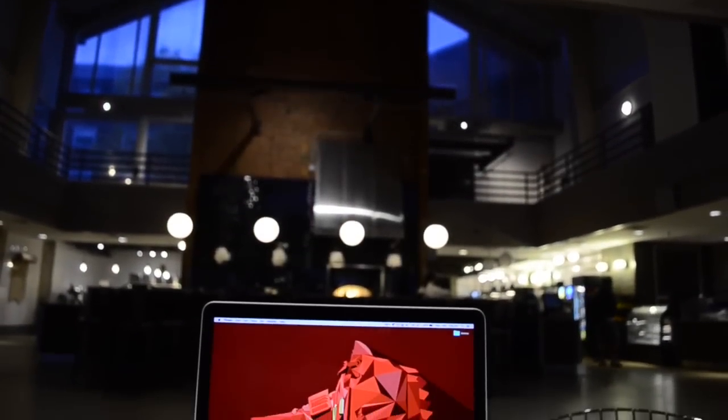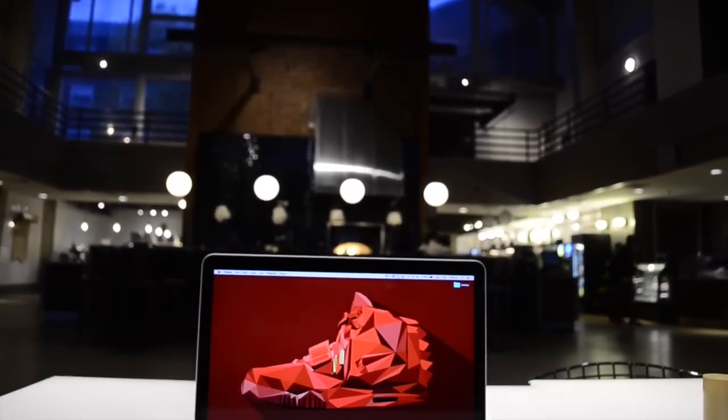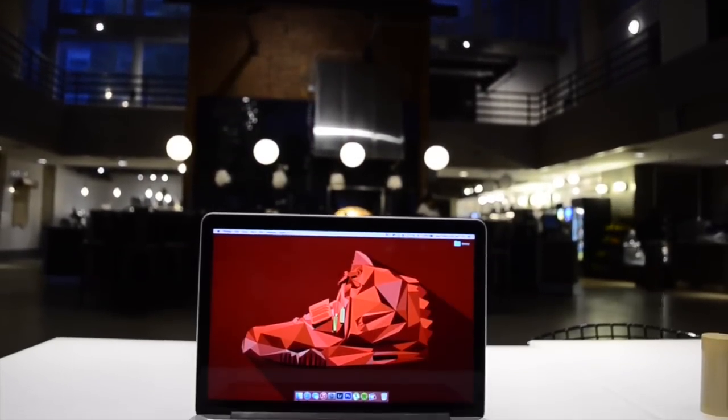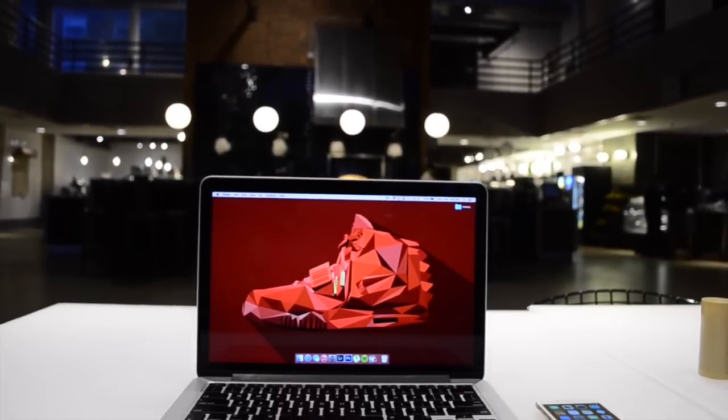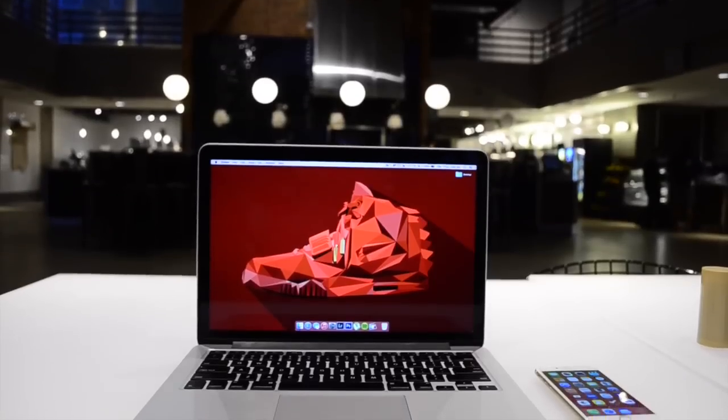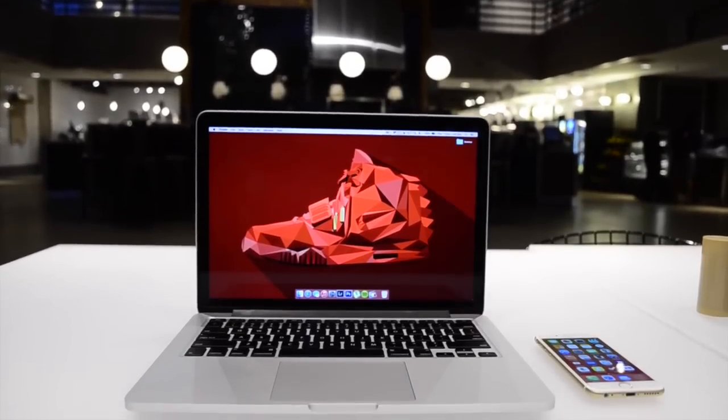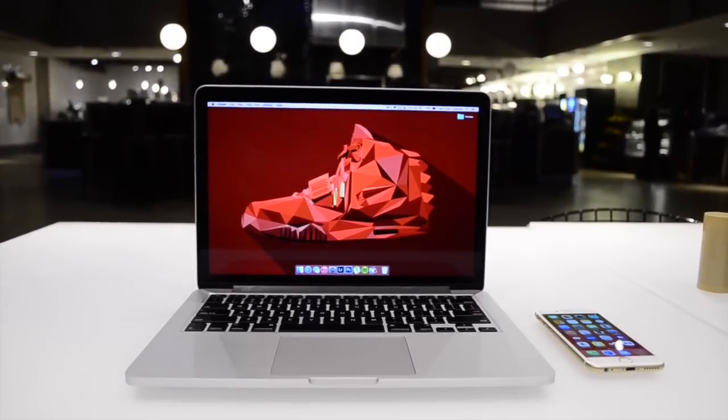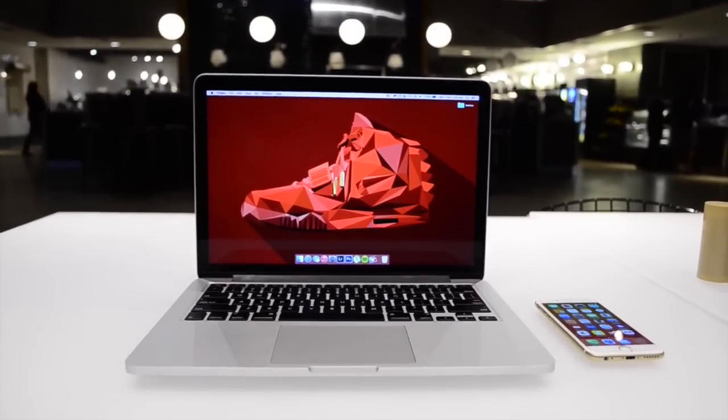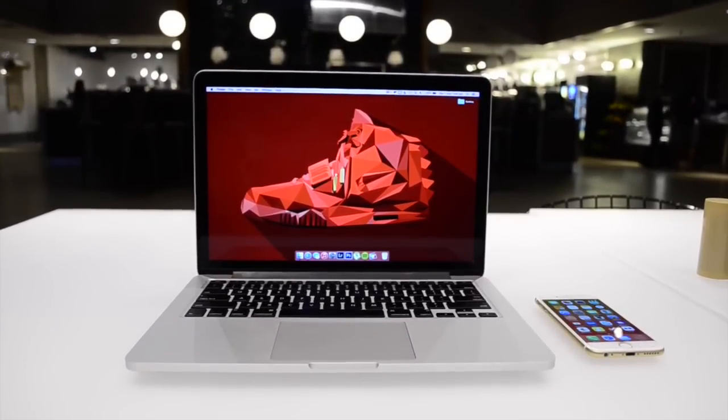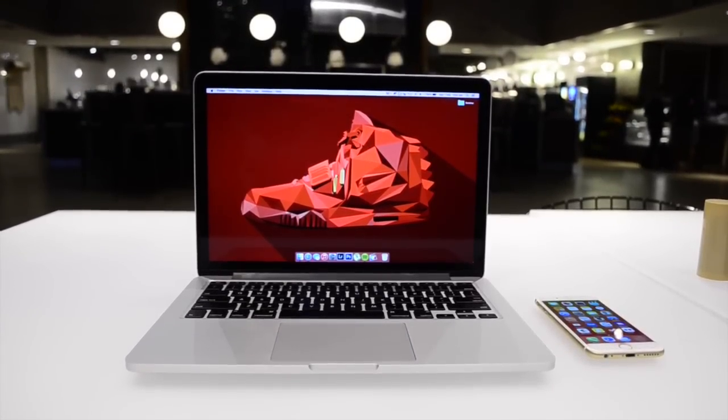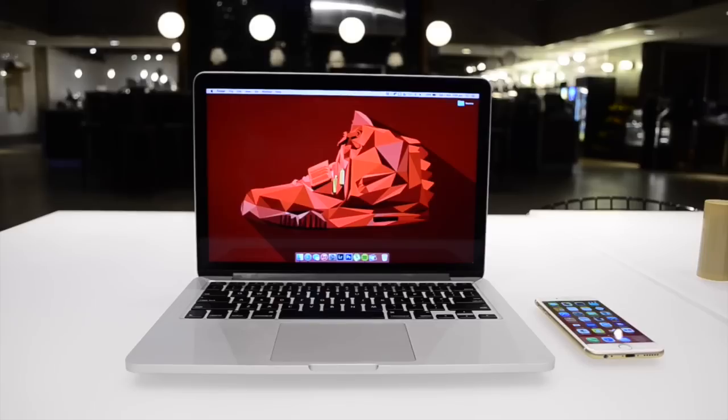Hey guys, TechEKHD here again with another video and this is a fairly requested video very recently, and that is another episode of what's on my Mac.